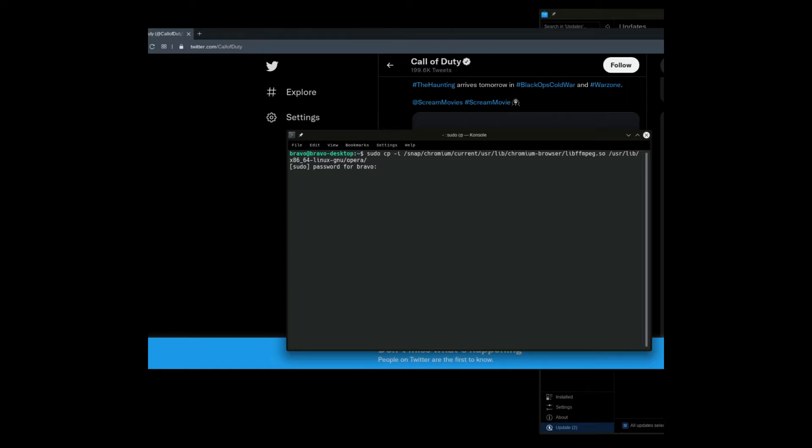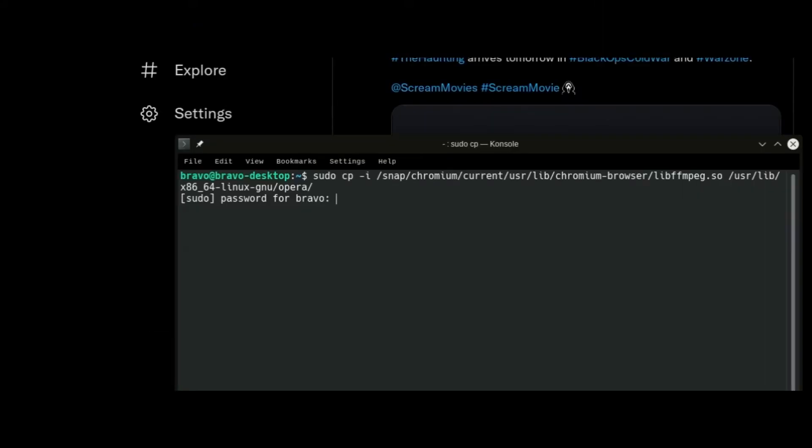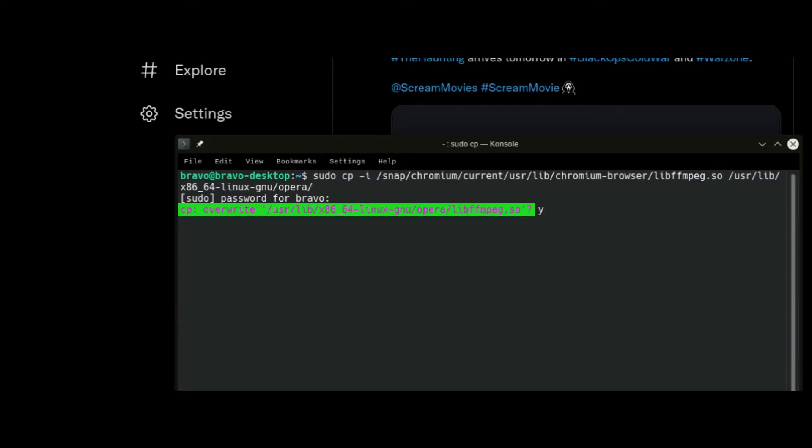Once we identify that command from our history, we can just press enter and then it's going to ask for our password. Because we've already run this command previously and copied it into that Opera browser folder, it's going to say that it already exists and it's going to ask us if we want to overwrite it. We're going to press Y on our keyboard for yes, and then we're going to press enter.